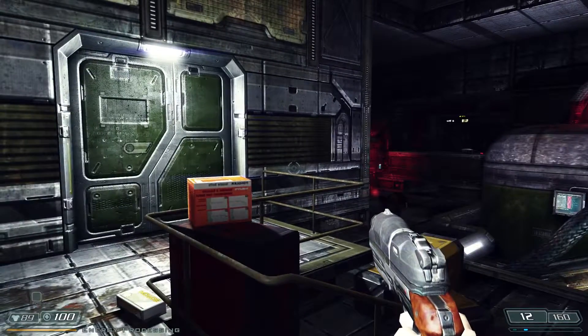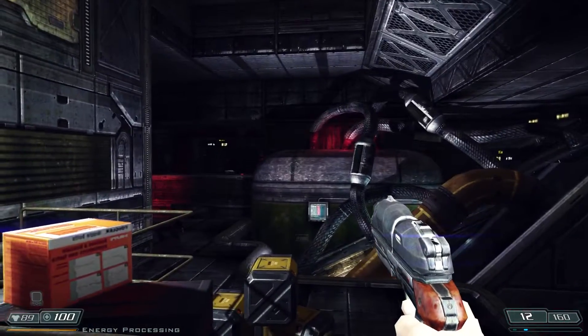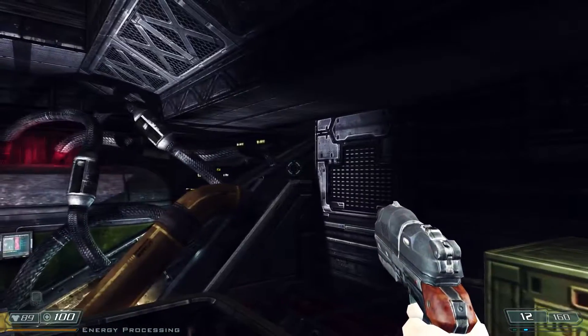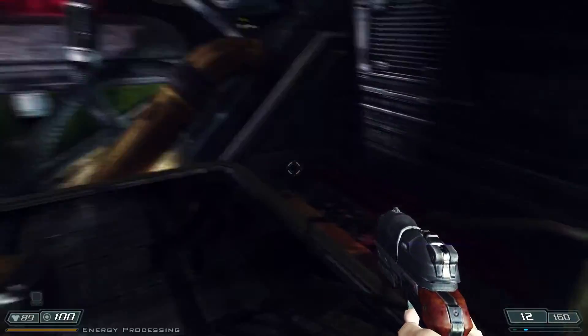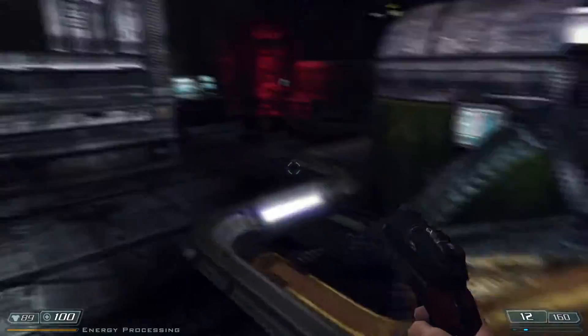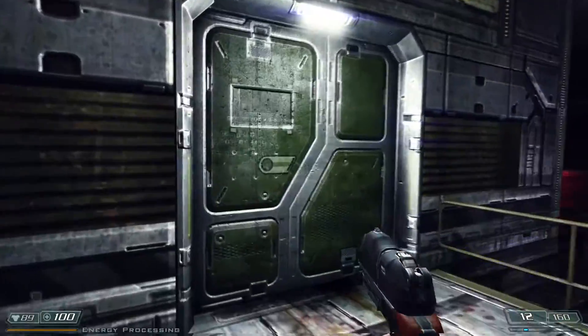Hello everyone. I just got Doom 3 BFG Edition working on Linux and I figured I'll just show this off a little bit, as I'm starting to get into more of this building from source code nonsense.